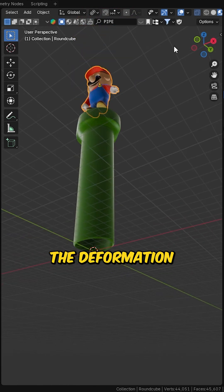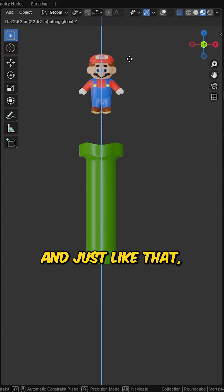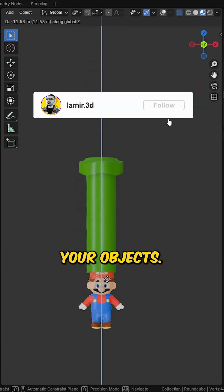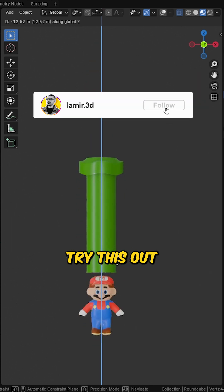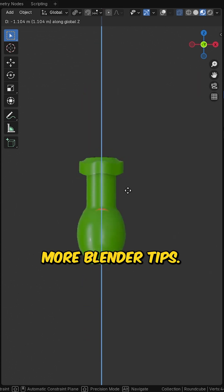The deformation will follow smoothly, and just like that, you've mastered a better way to deform your objects. Try this out and follow for more Blender tips.